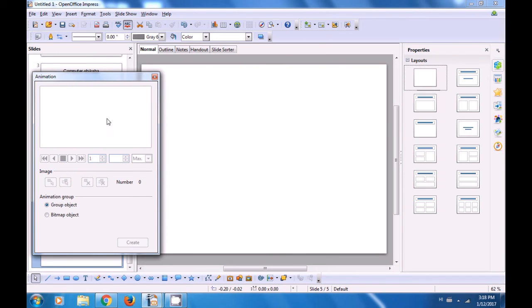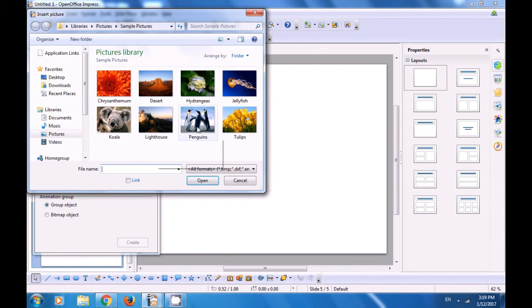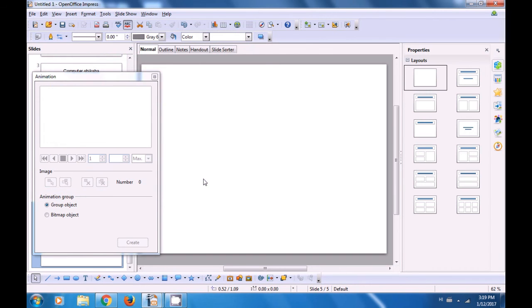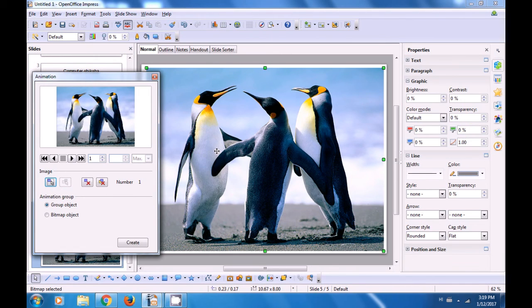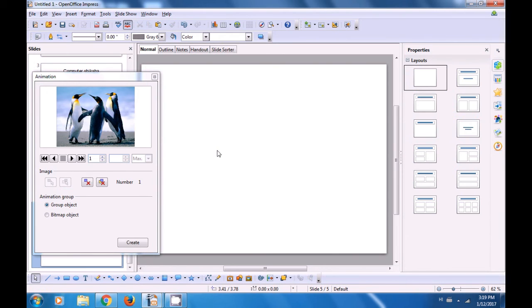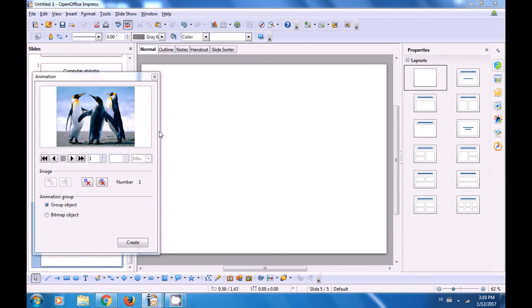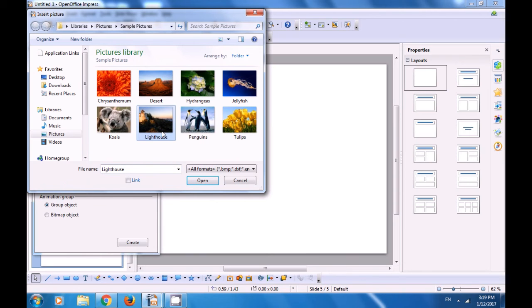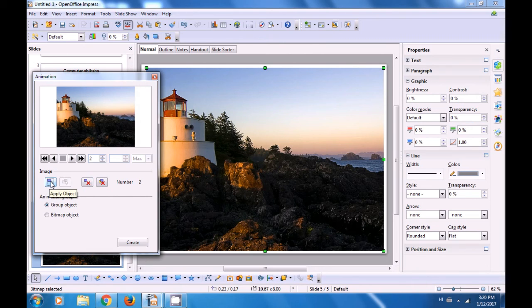A box opens for animation. Now come back to the slide and insert pictures. Go to Insert menu, click there and click on Picture option, then choose From File. Choose the pictures from any location where you have pictures and click Open. Then in the Animation box, click on Apply Object and you will see that this image has come in the Animation box. Go back to the slide, delete the picture. Go to Insert menu again, click on Picture, From File, and select another image — Lighthouse. Click Open, this picture comes to the slide. Go to the Animation box and click Apply Object.